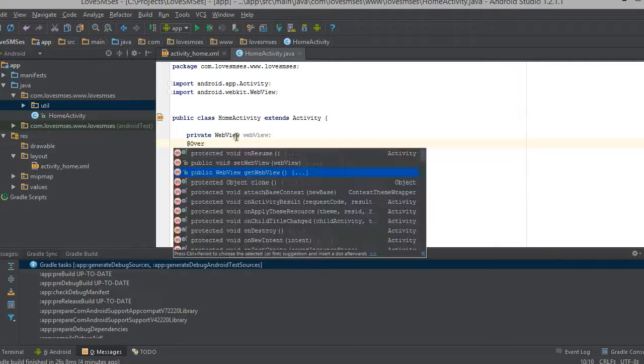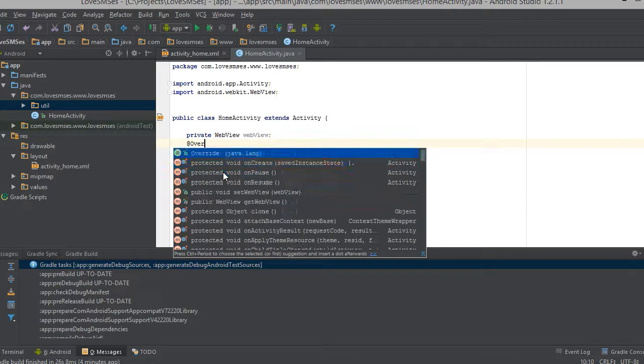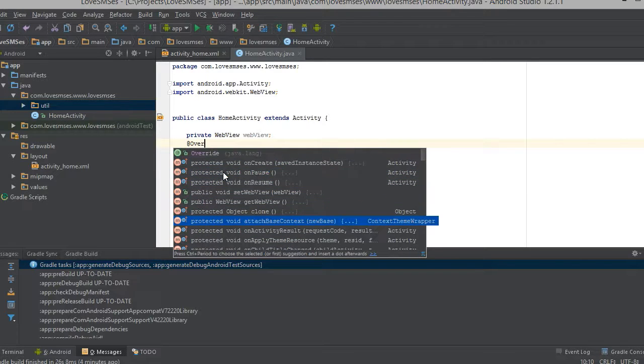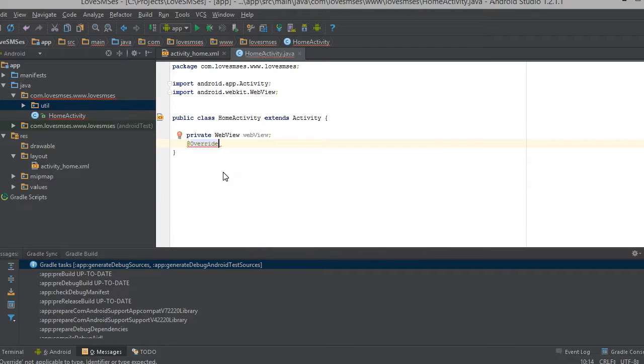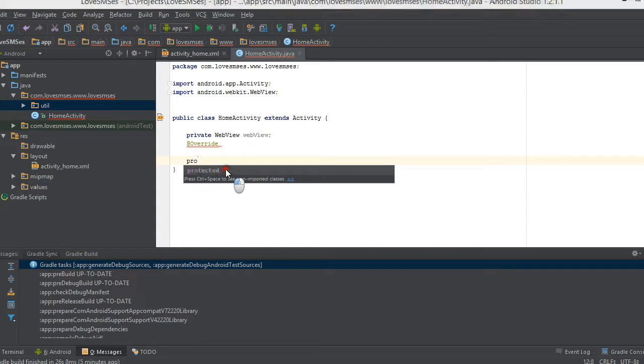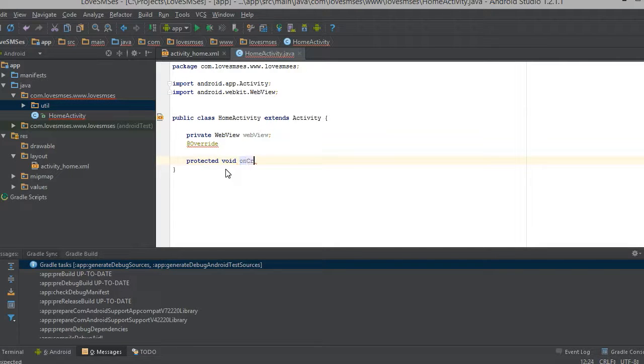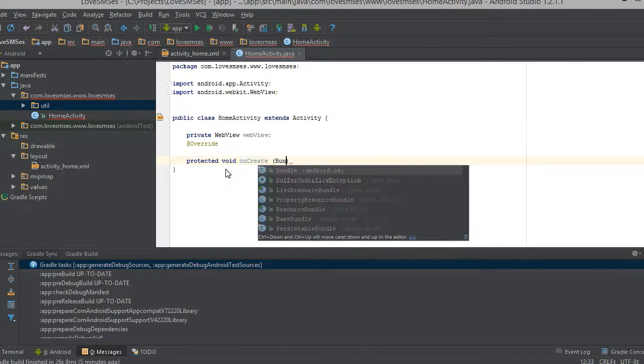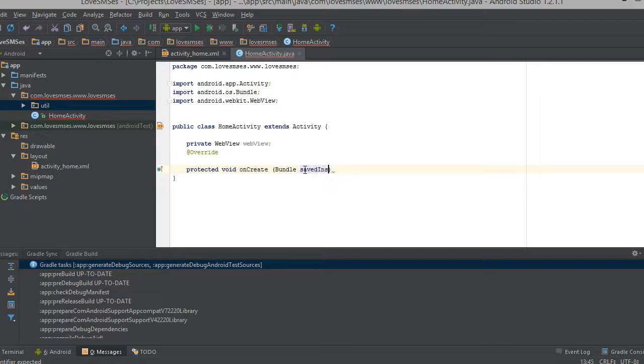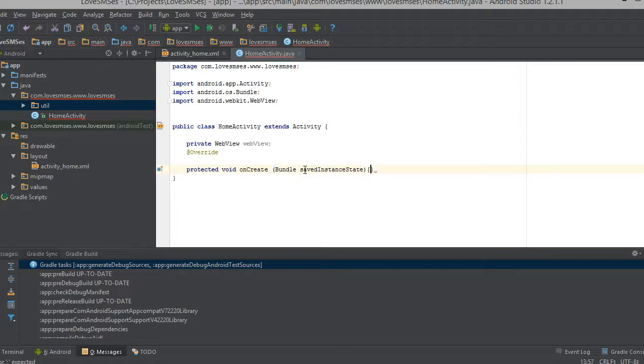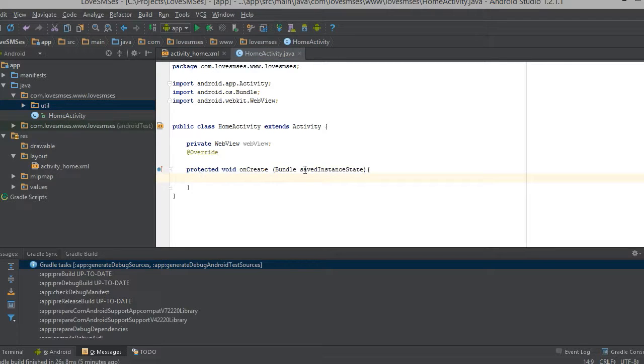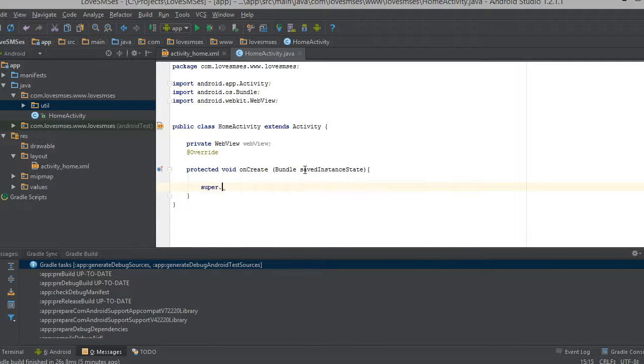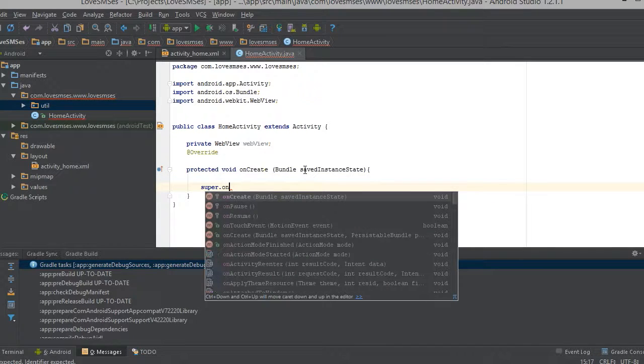Now we are just overriding our code. Here we are typing protected void onCreate Bundle savedInstanceState. So these are Java scripts, Java code that you may not be familiar with or if you are familiar with then it is fine. If not just follow these codes and just type in here. And you can create your own Android application by simply typing this code.